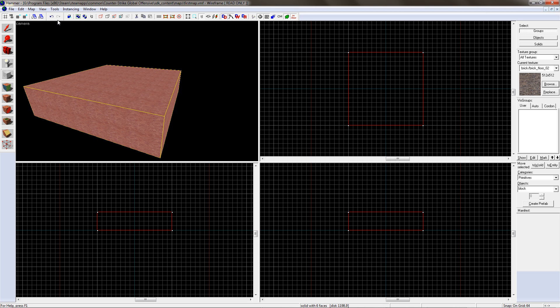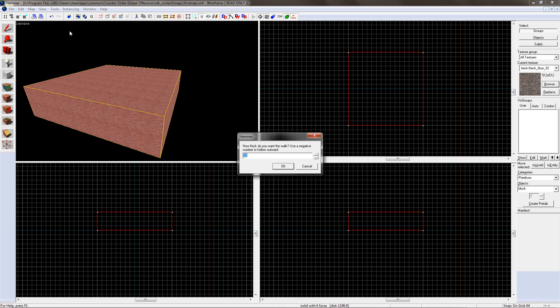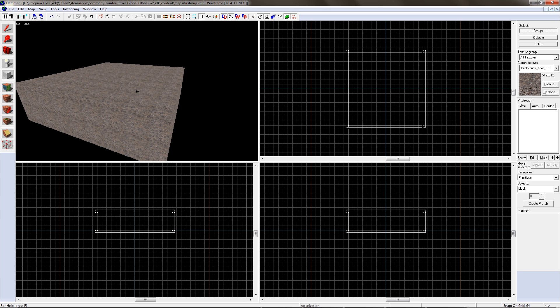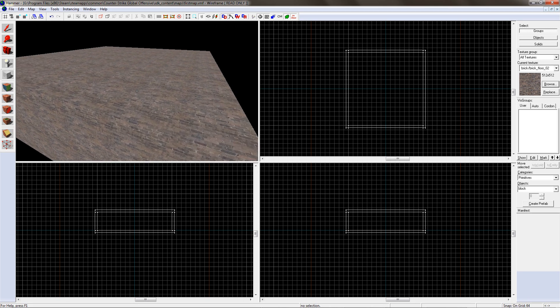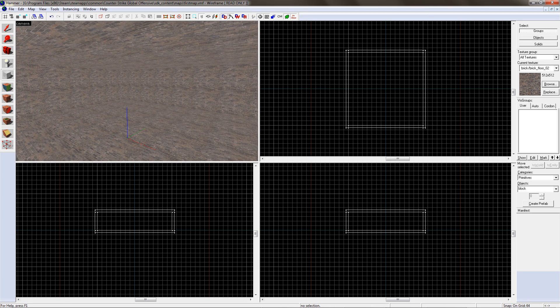To make it hollow, go up to Tools and click Make Hollow. I choose the value minus 32 as it then hollows outwards. Move the mouse over the top left screen again and press Z. I've moved the camera inside the block so we can see inside the level.